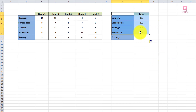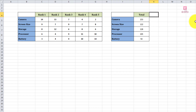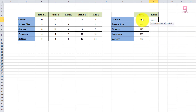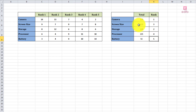Now we have to rank the criteria by their point totals. There is a beautiful function in Excel called RANK. Use the formula: equal to RANK, give the cell whose position you want to find, then a comma, then the area (the full range of points). Freeze the range, close the bracket, and press Enter. The most points get rank 1 and the least points get the last rank. Drag it down to get all the different ranks — for example, camera gets first rank and storage gets second rank.